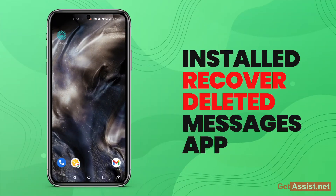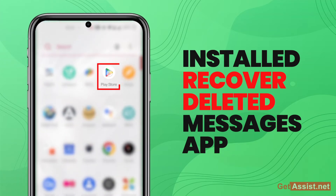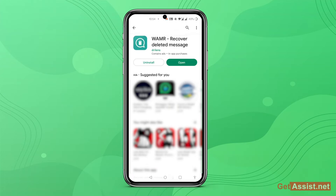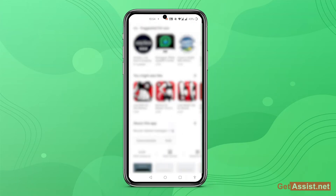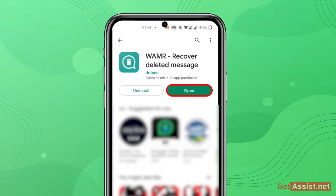Install the Recover Deleted Messages app from the Google Play Store. You can download this app exactly as you see on this screen. Now open the app. After that, you will be required to give some permissions to the app. Once done, you are all set.